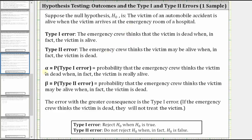Alpha, the probability of the type one error, is the probability that the emergency crew thinks that the victim is dead when in fact the victim is really alive. And beta, the probability of the type two error, is the probability that the emergency crew thinks that the victim may be alive when in fact the victim is dead. Notice in this situation, the error with the greater consequence is the type one error — when they think the victim is dead when in fact the victim is alive. If the emergency crew thinks the victim is dead, they will not treat the victim and therefore the victim could go on to die. I hope you found this helpful.